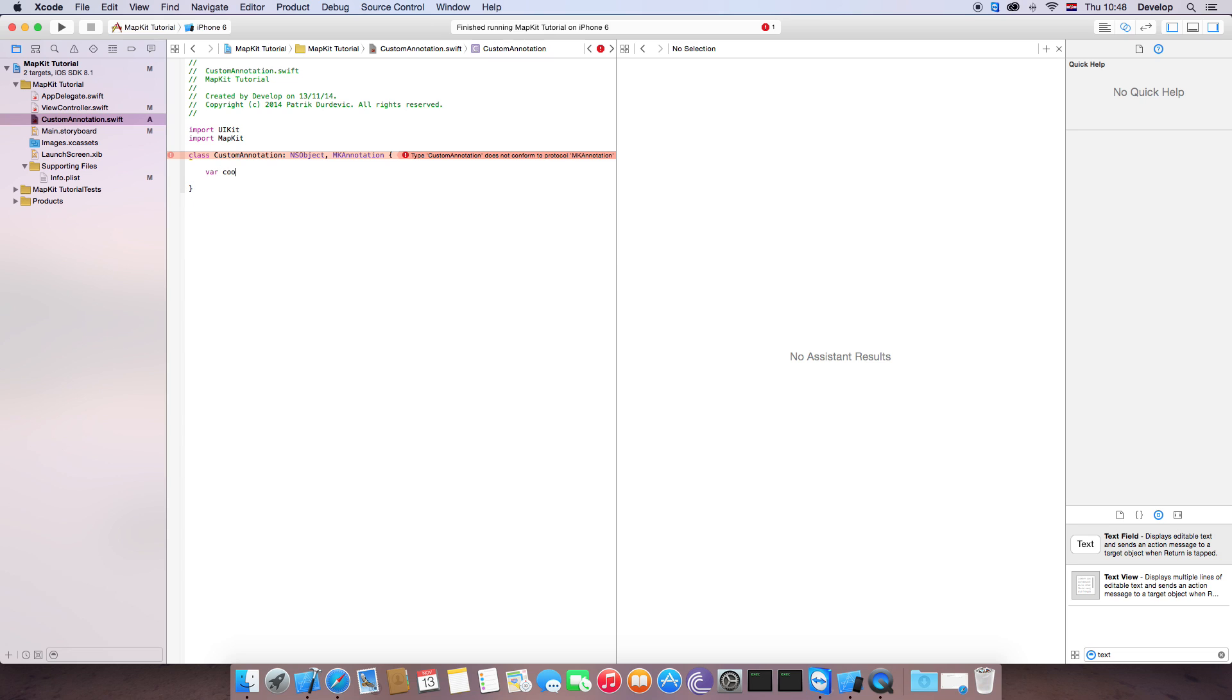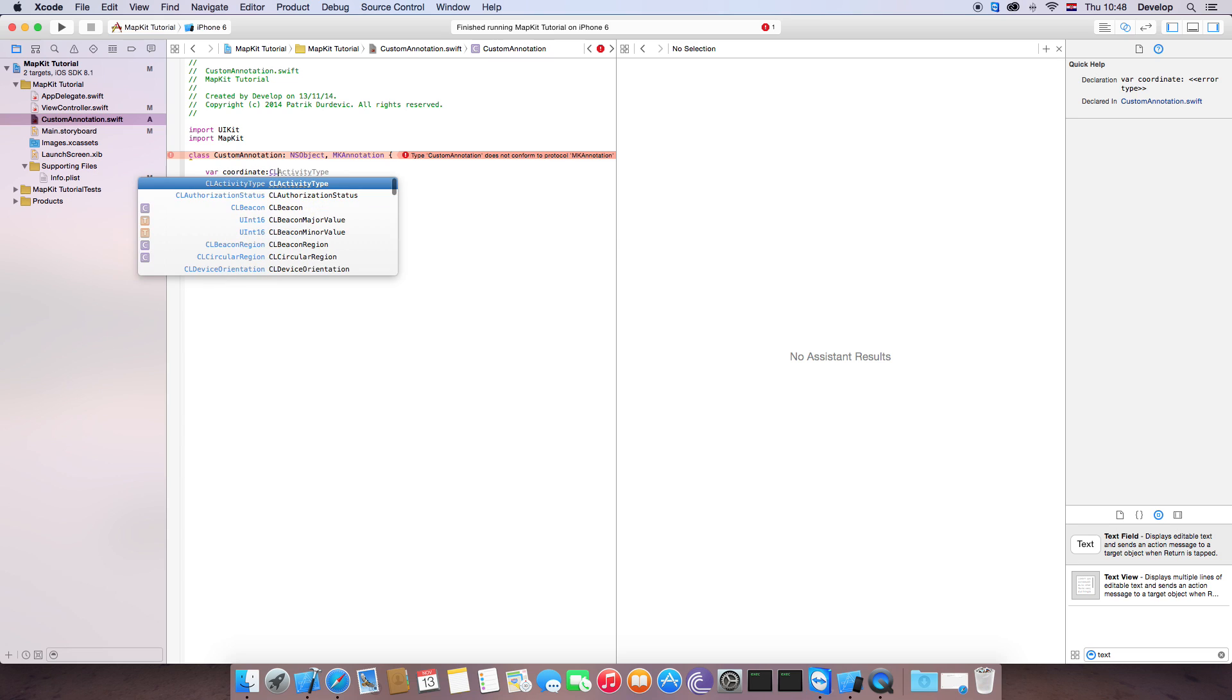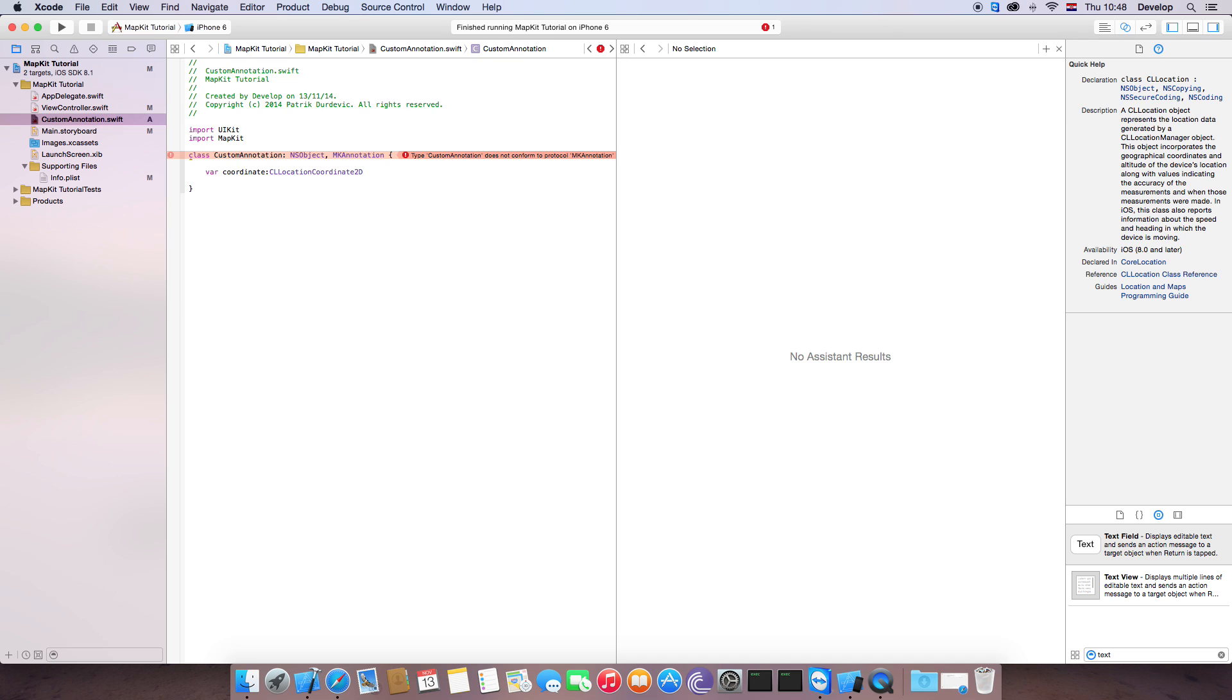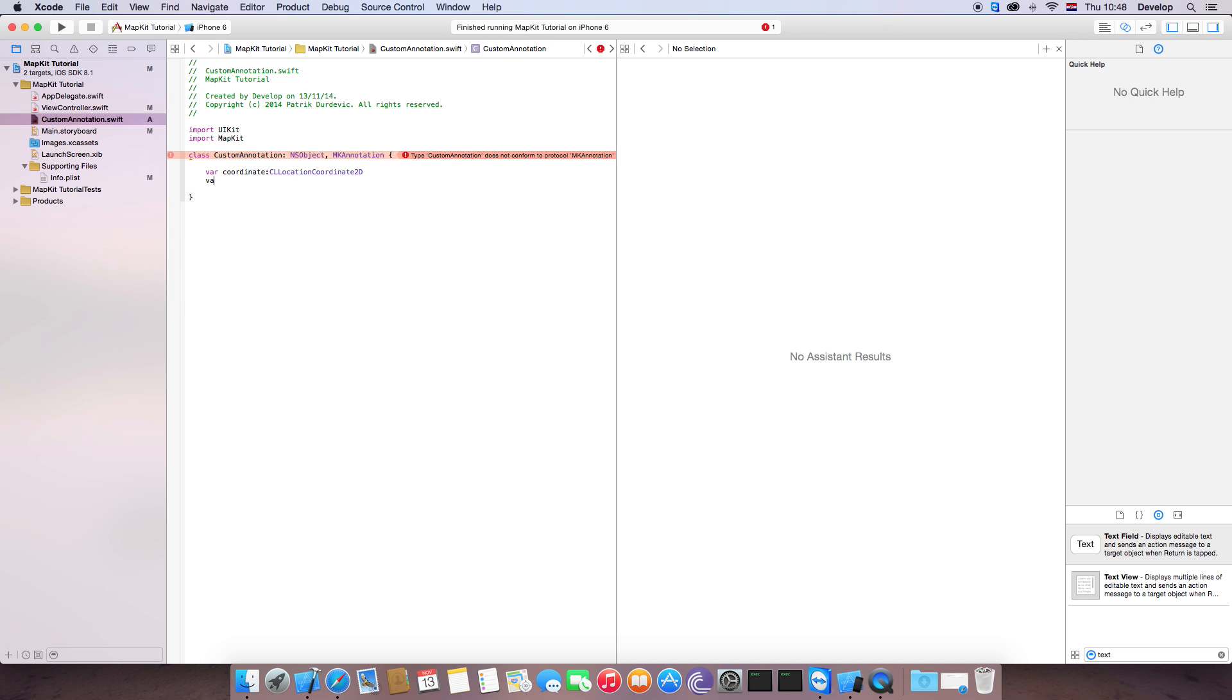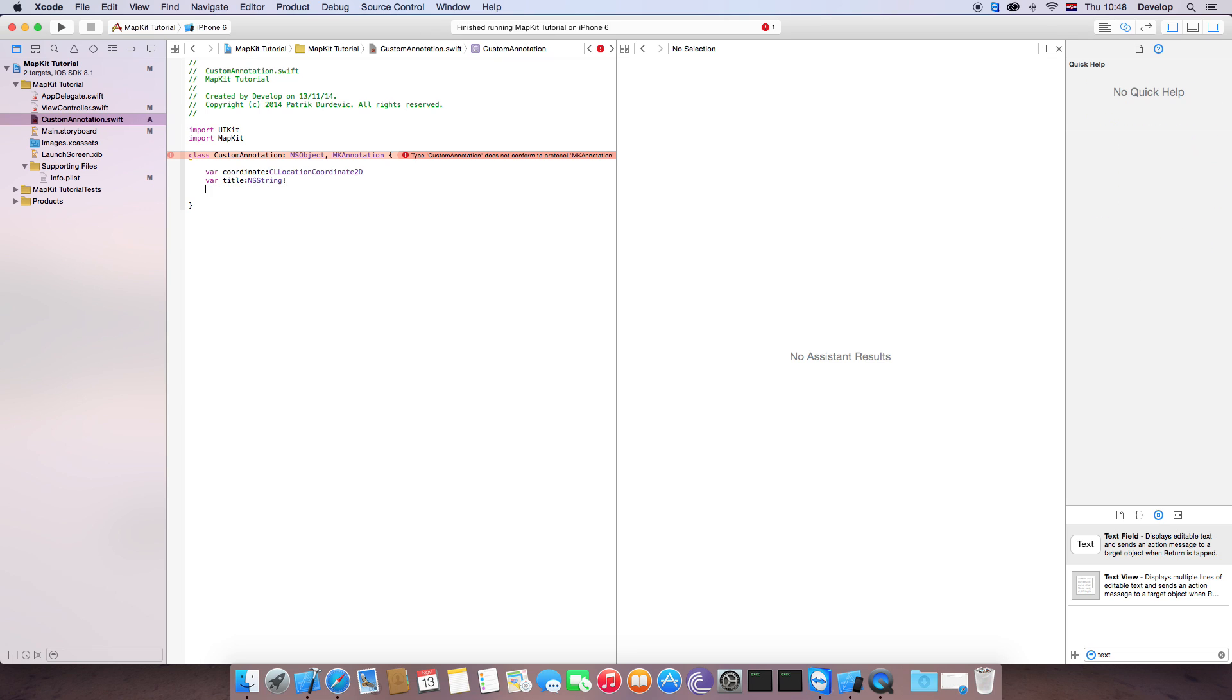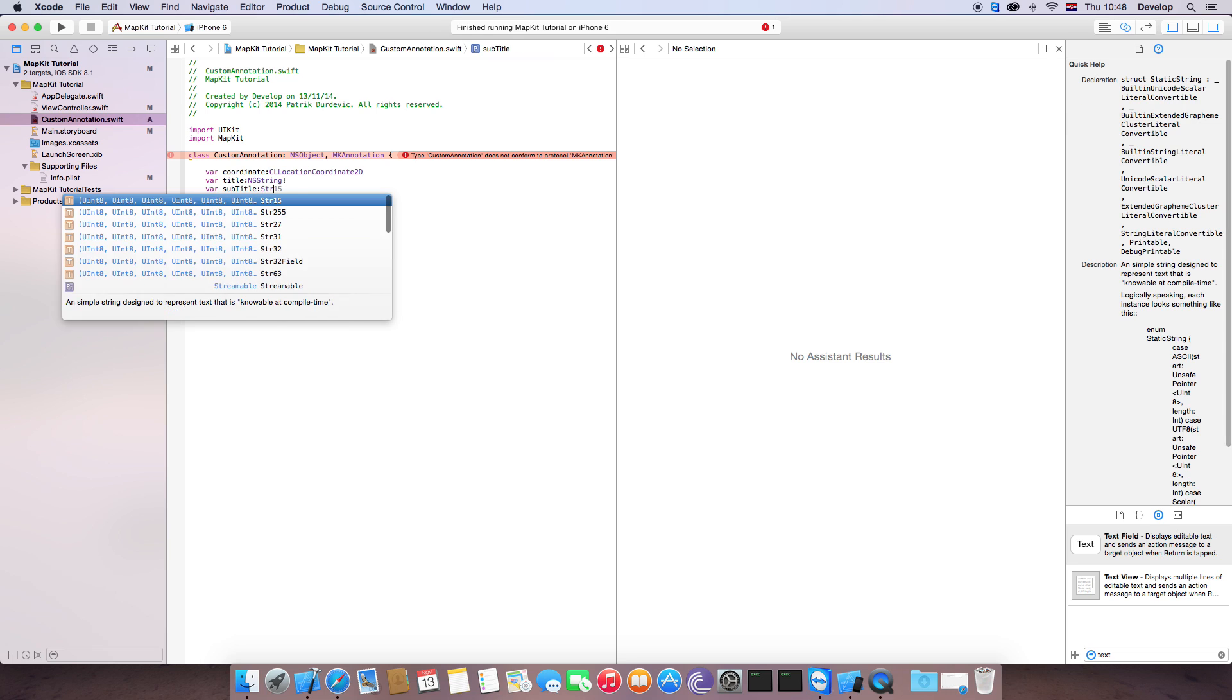One is coordinate, CL location coordinate 2D. It has title, which is going to be NSString. And it has subtitle, which is string also.